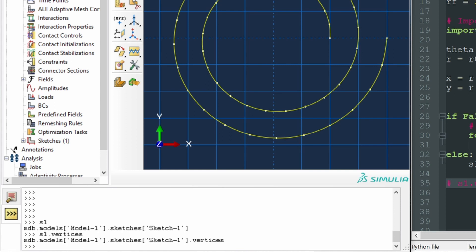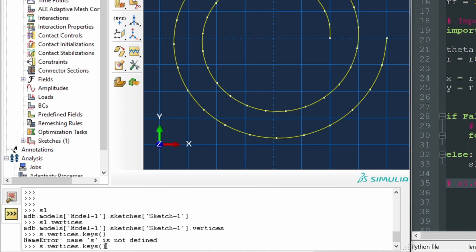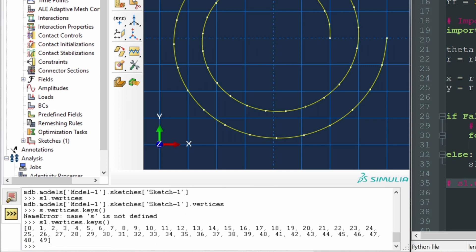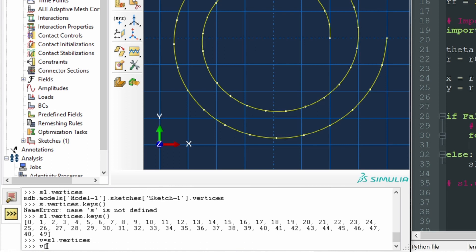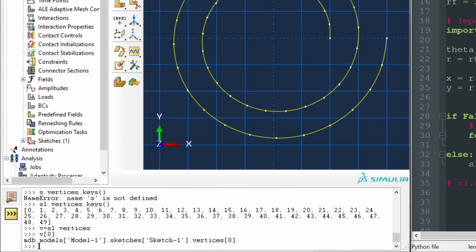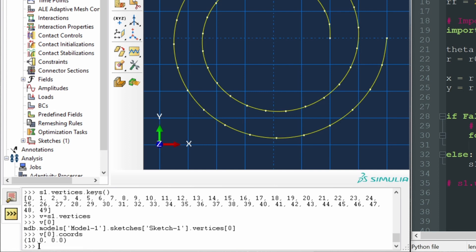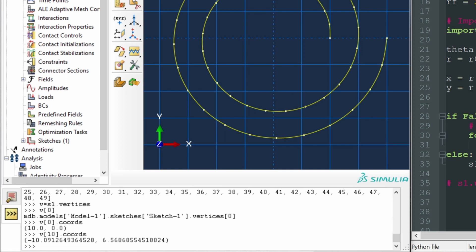We can access the vertices with s1.vertices — it works like a dictionary. Typing s1.vertices.keys() shows all the vertex keys — we have 50 vertices, matching what we defined in the script. Let's assign v = s1.vertices for convenience. We can inspect v[0] to get vertex zero, and v[0].coords to get its XY coordinates. We can do the same for any vertex, such as vertex 10.